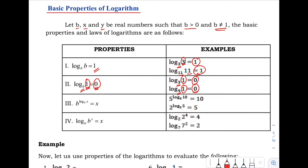Next property: B raised to the logarithm of X with base B equals X — the answer is the number inside the logarithm. We have a base whose exponent is a logarithm with the same base, so the answer is X. Example: 5 raised to the logarithm of 10 with base 5 — since the bases match, the answer is positive 10.